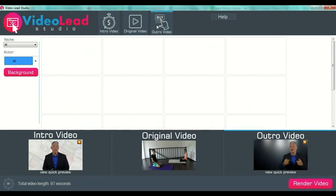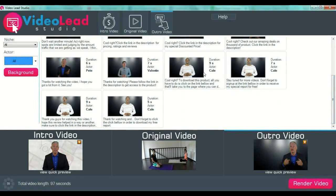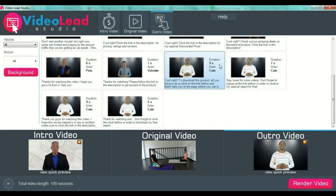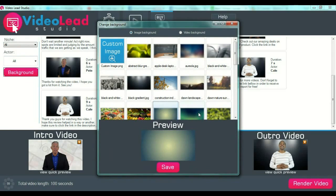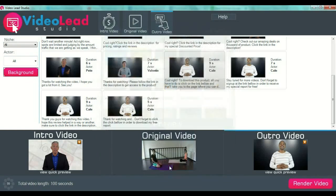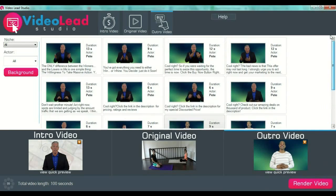After you have selected your original video, you go to the outro video. You press the button from the options menu in the upper part of your screen. Then you select your preset video for the outro. For example, we can select Kale for this one. You can also select your background from the left side menu, and then you can see a quick preview, just as you have seen for the intro video.